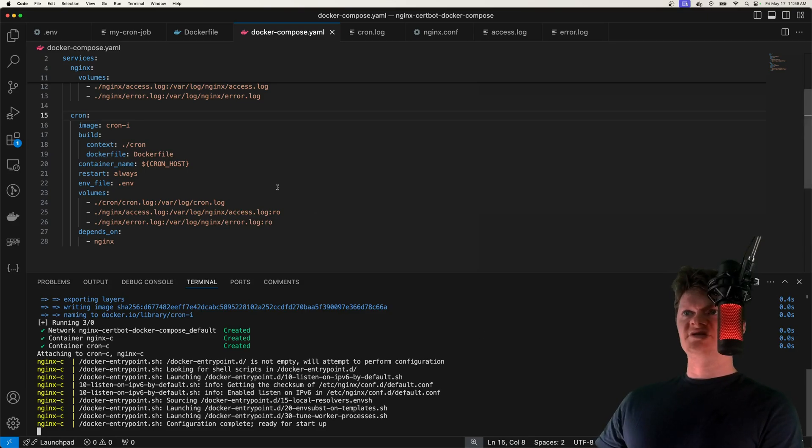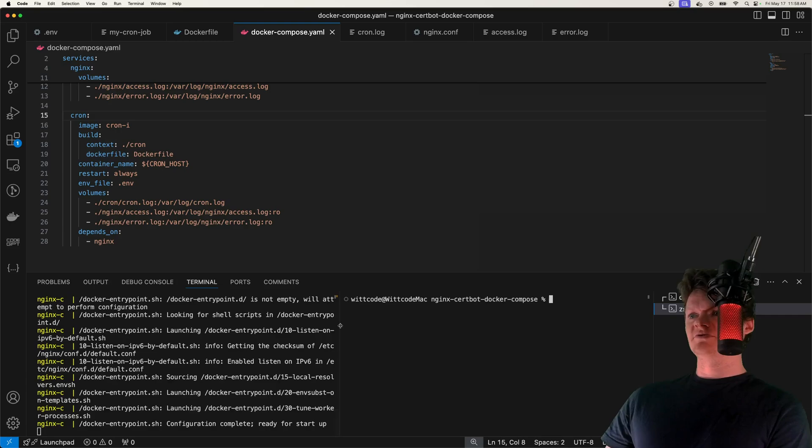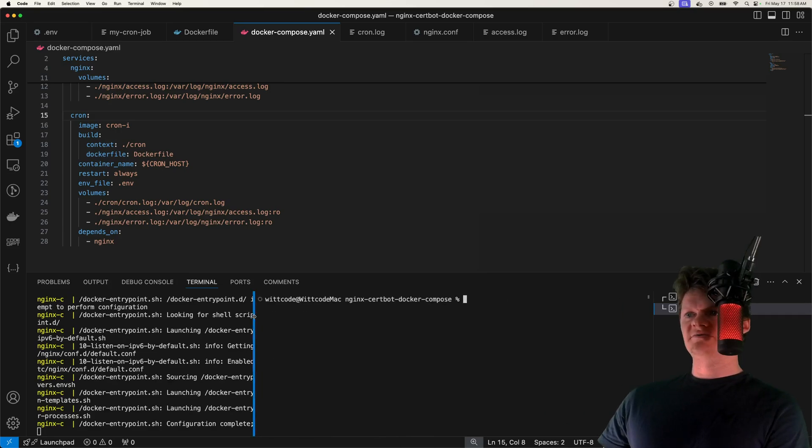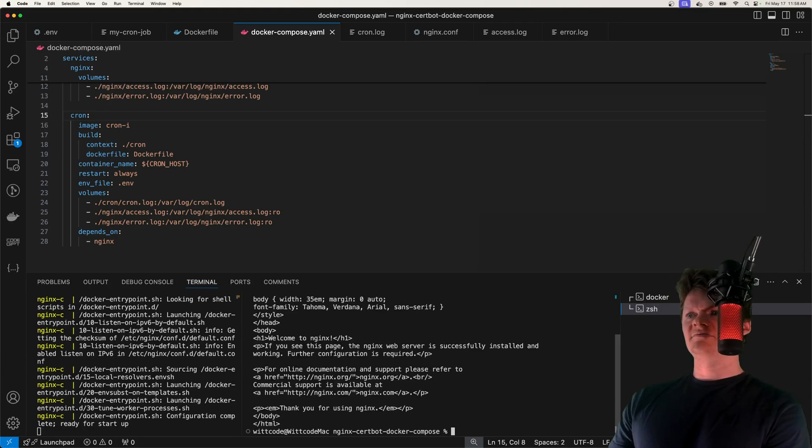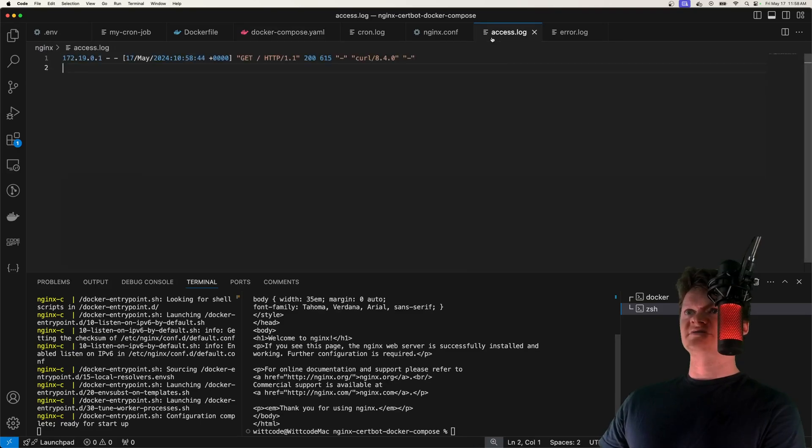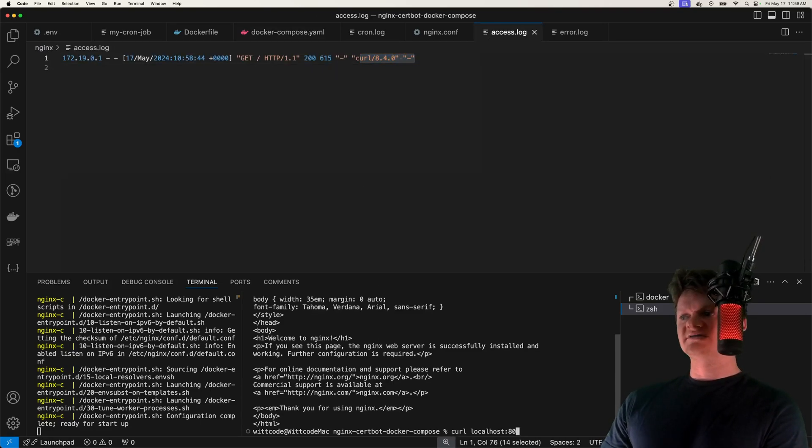So the way this nginx works by default is it will be running on port 80. So let's open up another terminal over here, and let's curl to localhost 80, like this. And if we look in our access log, we can see it right here. So because of this volume we created, our access log is being populated.